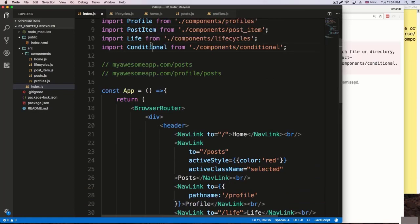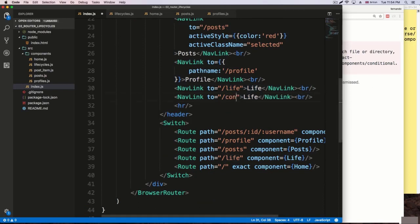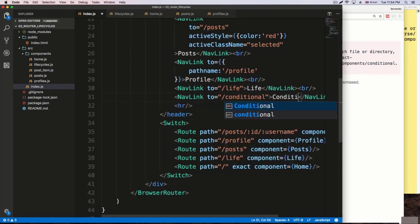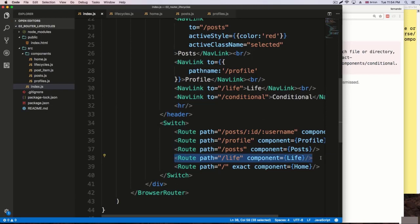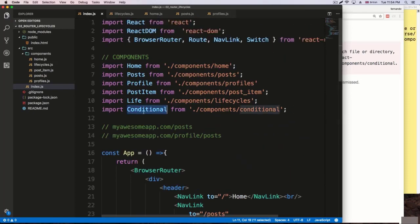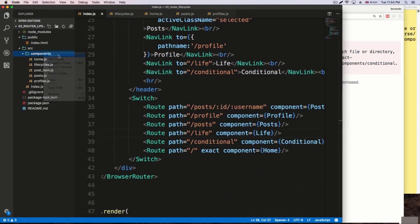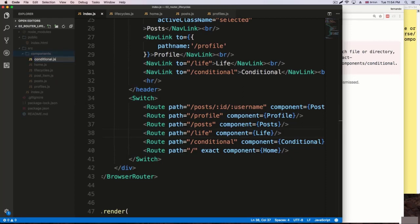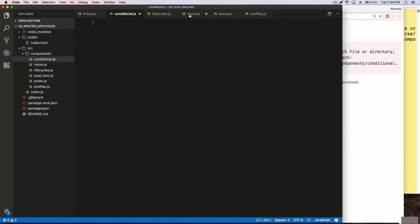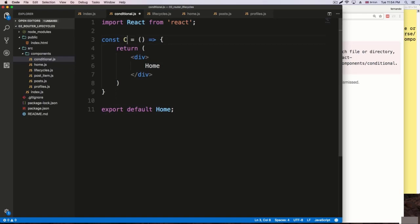I'm going to go to the bottom, copy an existing route, paste it, and name it 'conditional'. Then I'll create the route for this — same thing, 'conditional'. I'm going to grab that component at the top. We don't have the component just yet, so I'm going to create it now. It's going to be conditional.js — just a functional component. I'll paste from home and rename everything.